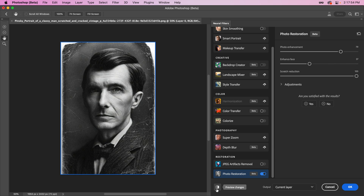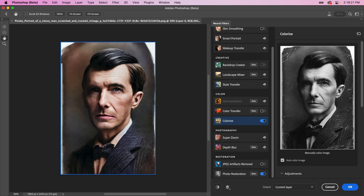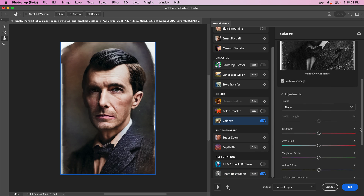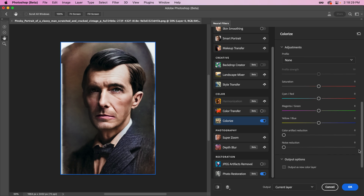And that's already looking pretty remarkable. If you need some additional fine-tuning, there are a few adjustments down below for Noise and Artifact Reduction.